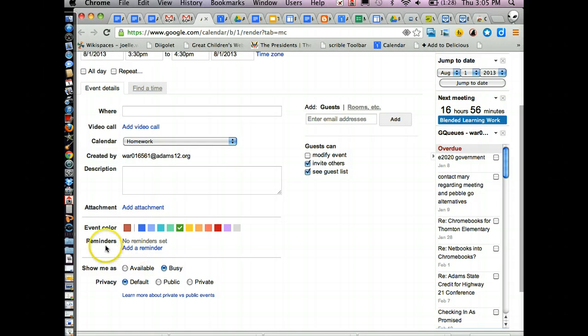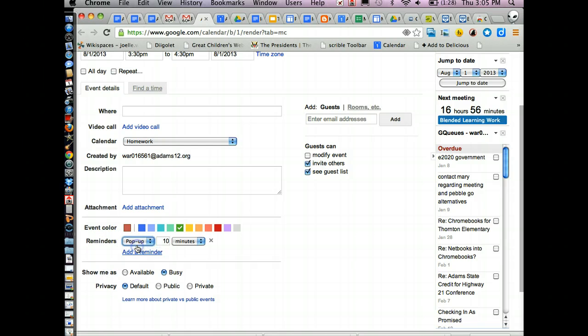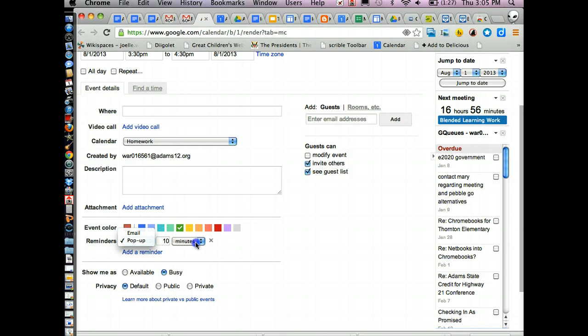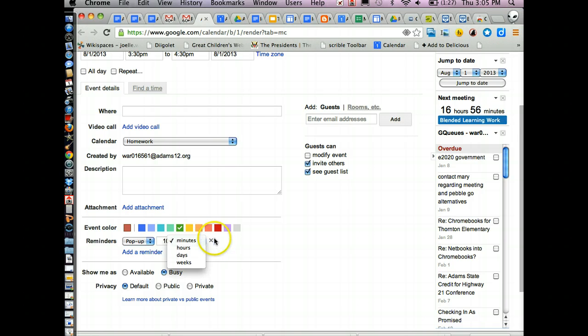If you want to add a reminder, you can add a reminder. And so what would be the reminder? Well, it'll pop up 10 minutes before the event or it'll send you an email 10 minutes before the event or you can change it hours, days, weeks, that is if you want a reminder.